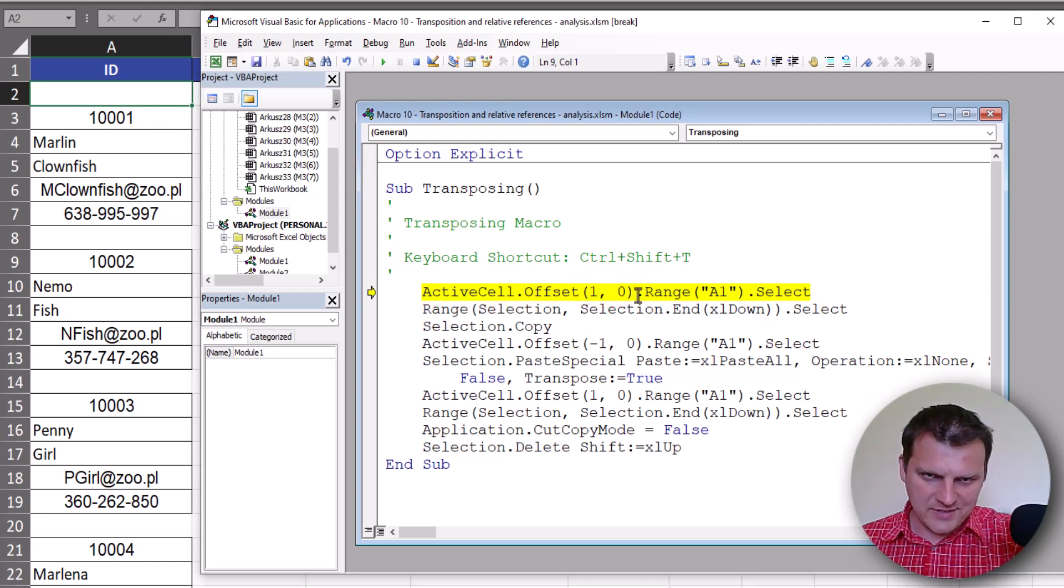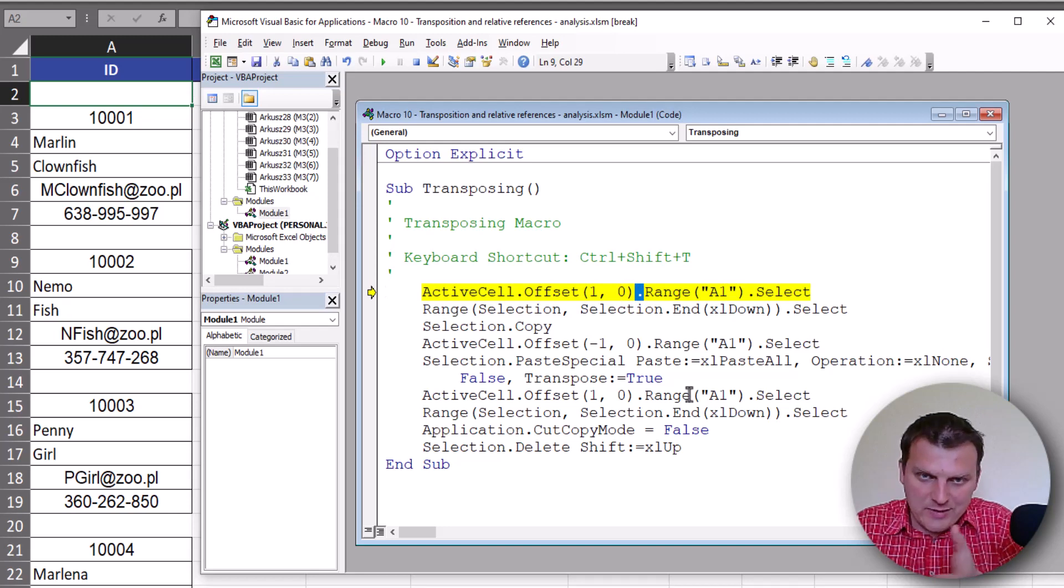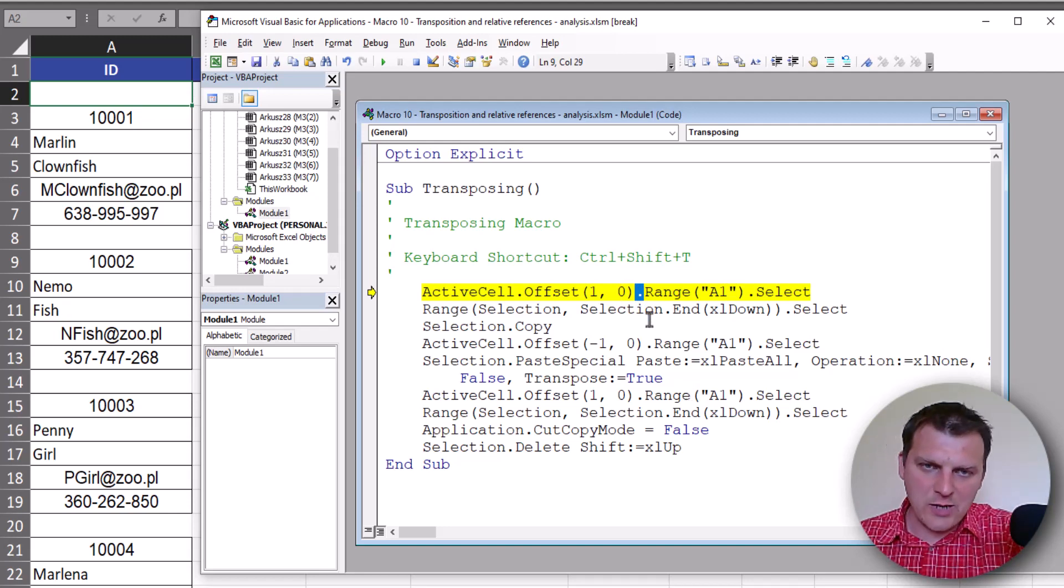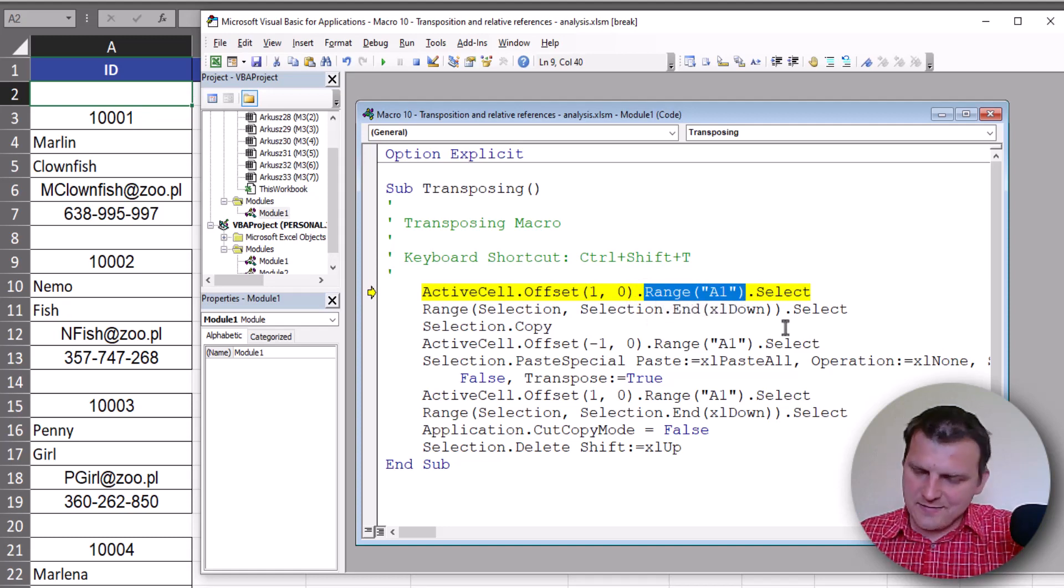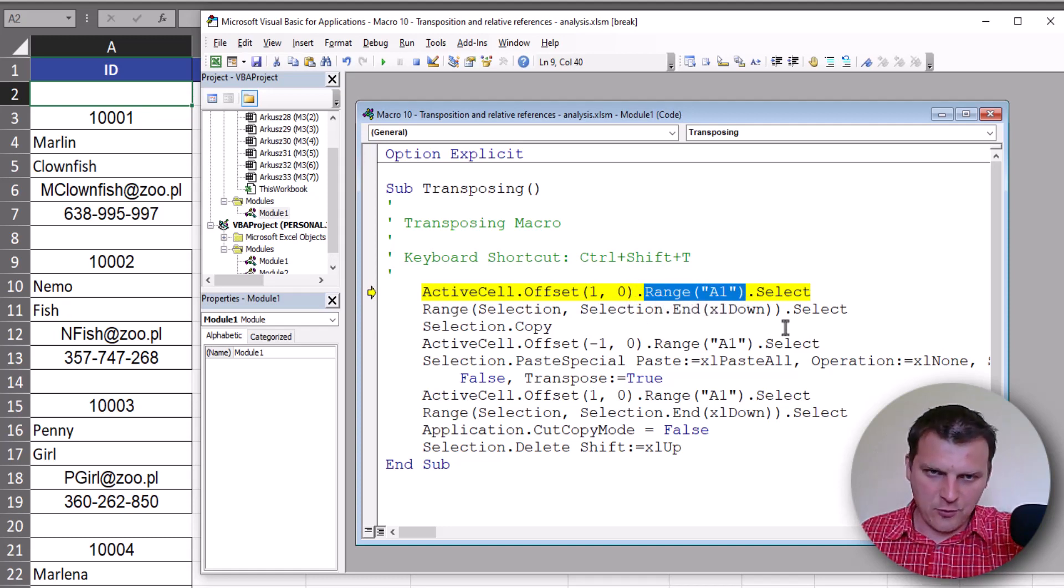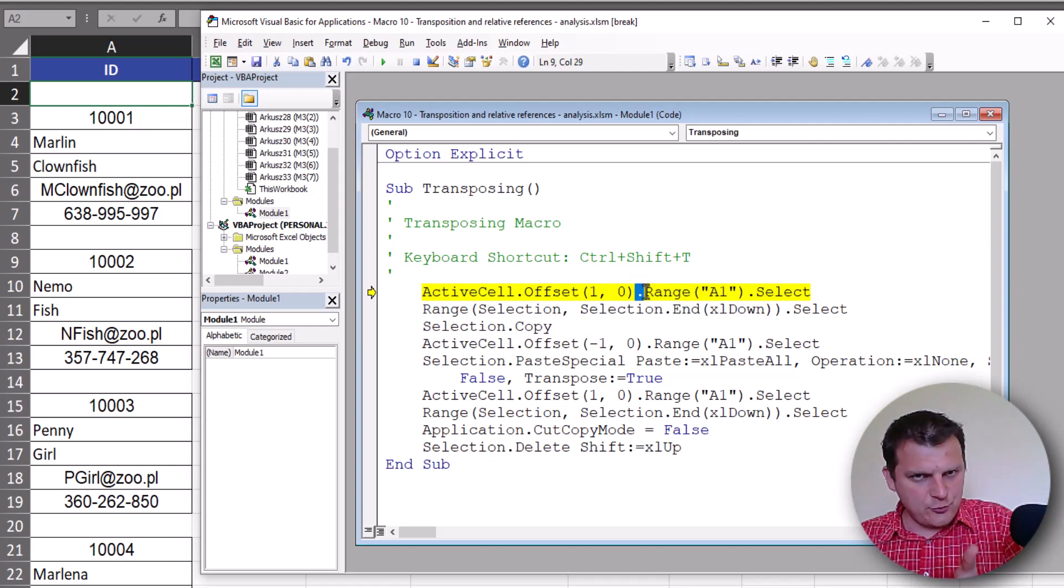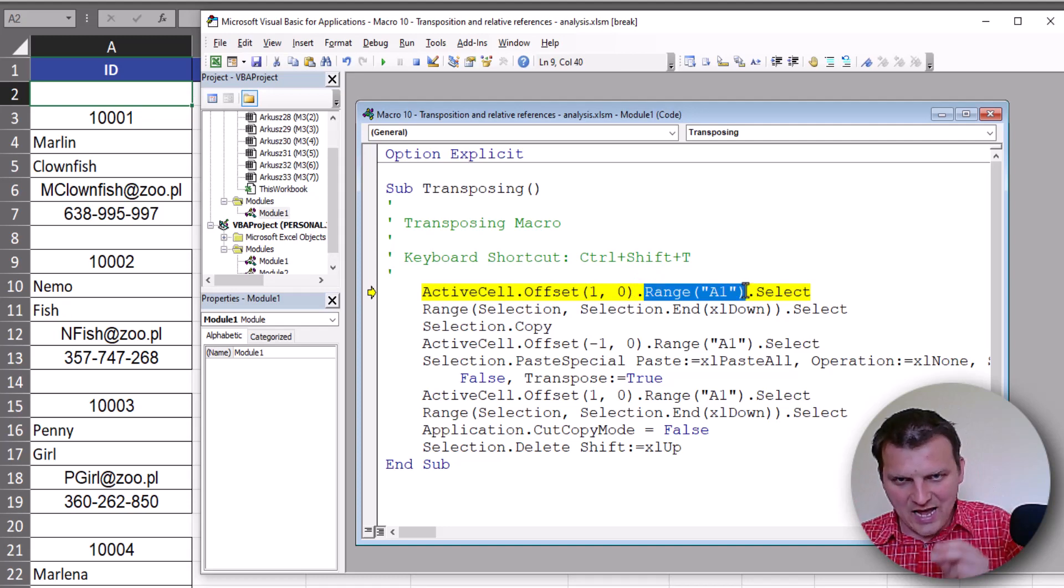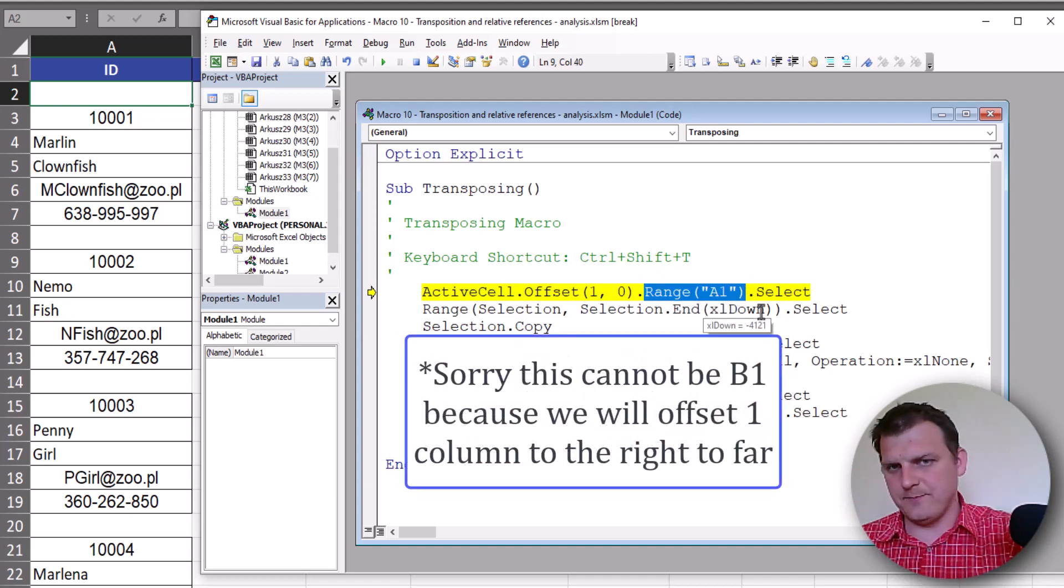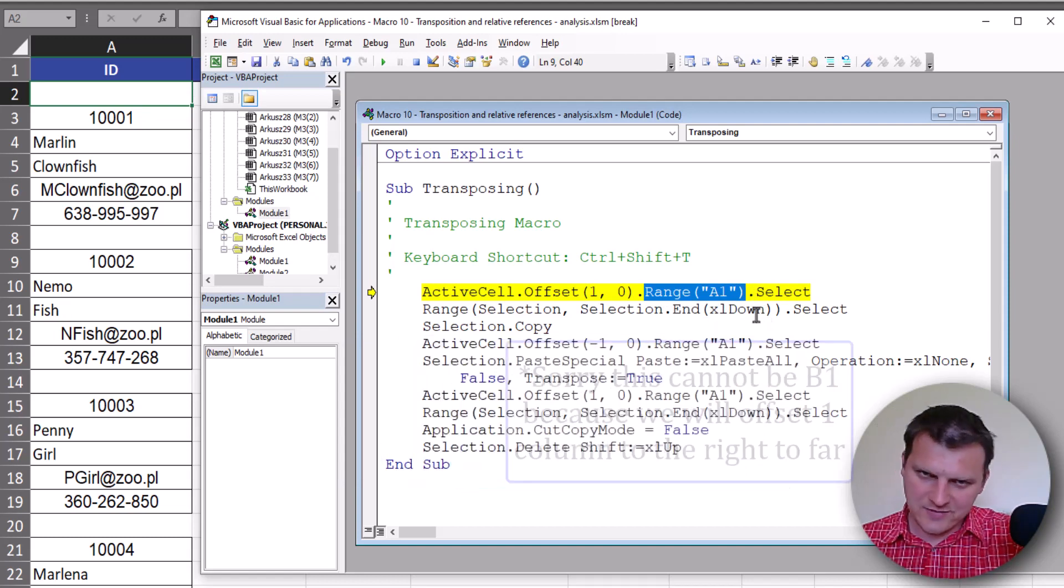Then from this position we are doing something. We are looking at range A1 - it's not exactly range A1, but from this position we are looking at the range that's the same size as range A1. So it could even be one, it doesn't matter. It means one cell.